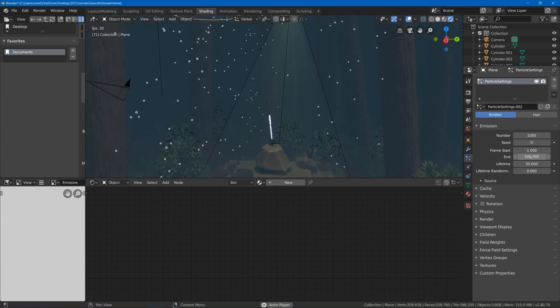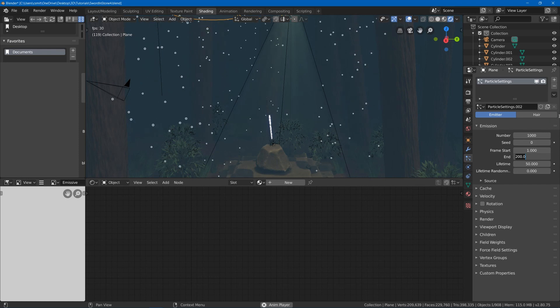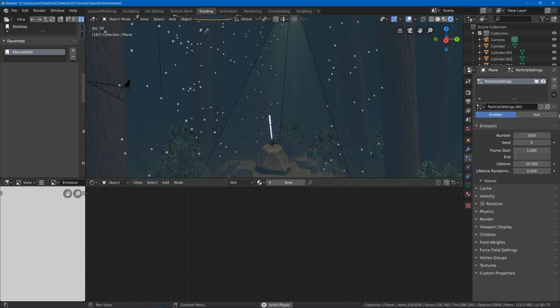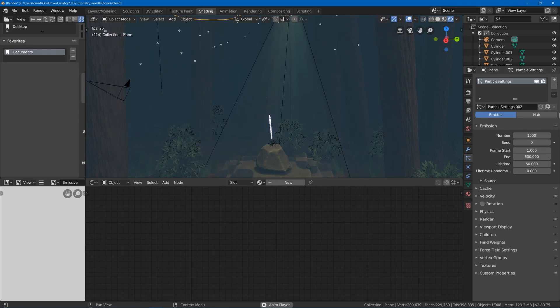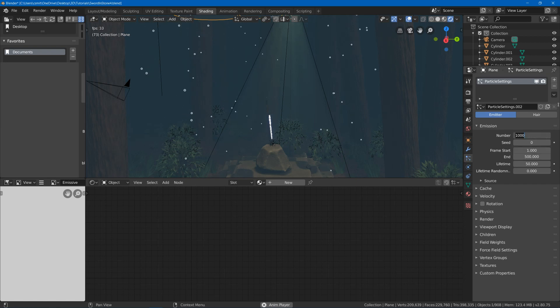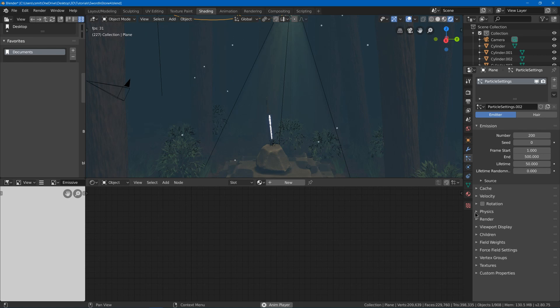I might make this end a little later. Maybe have it end at I don't know 500 or something. And I might just lower this down to like 200 or something. I don't know how many I'm going to use.